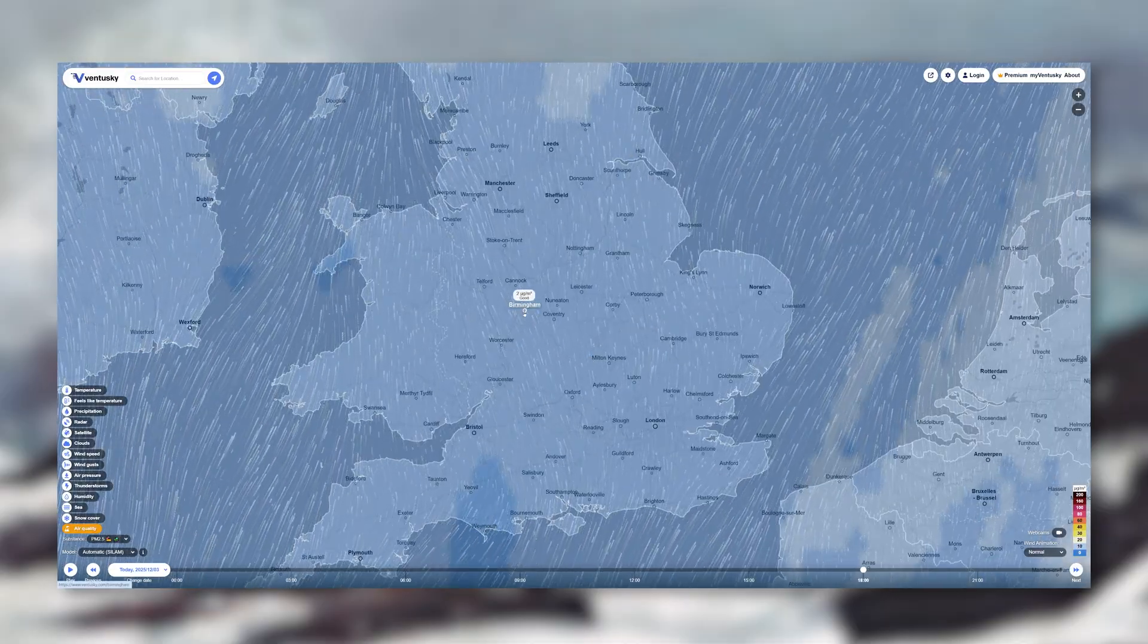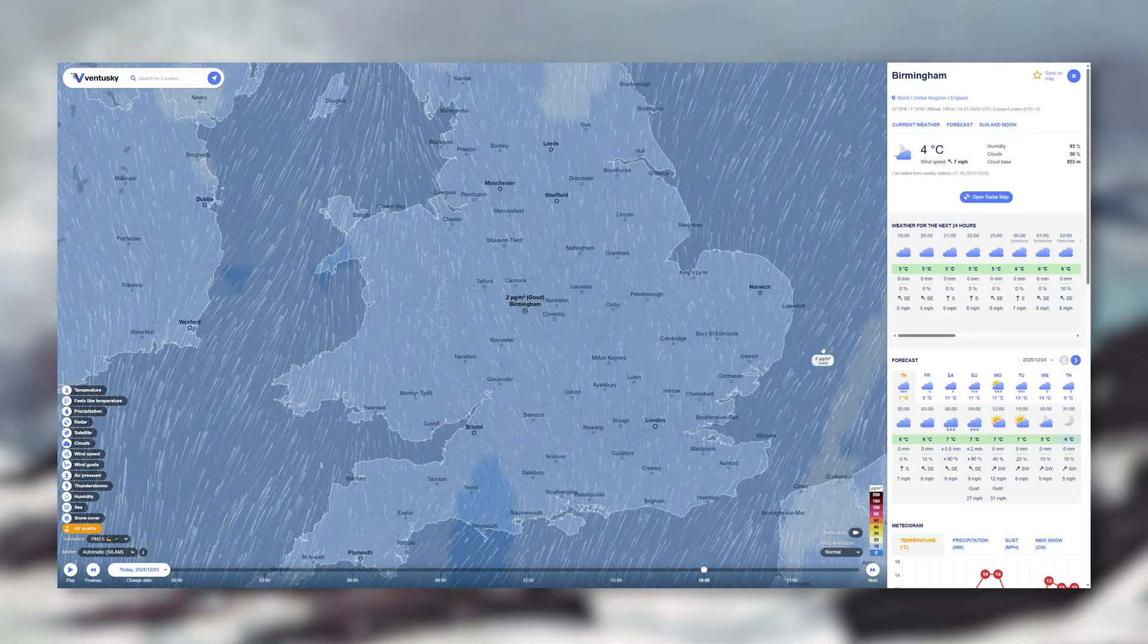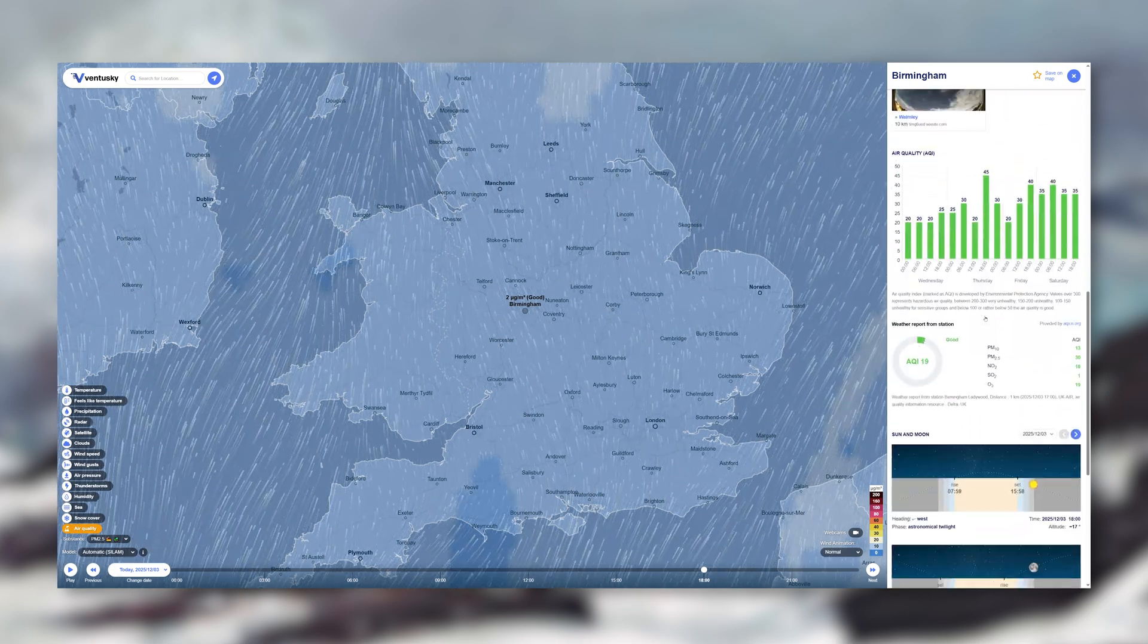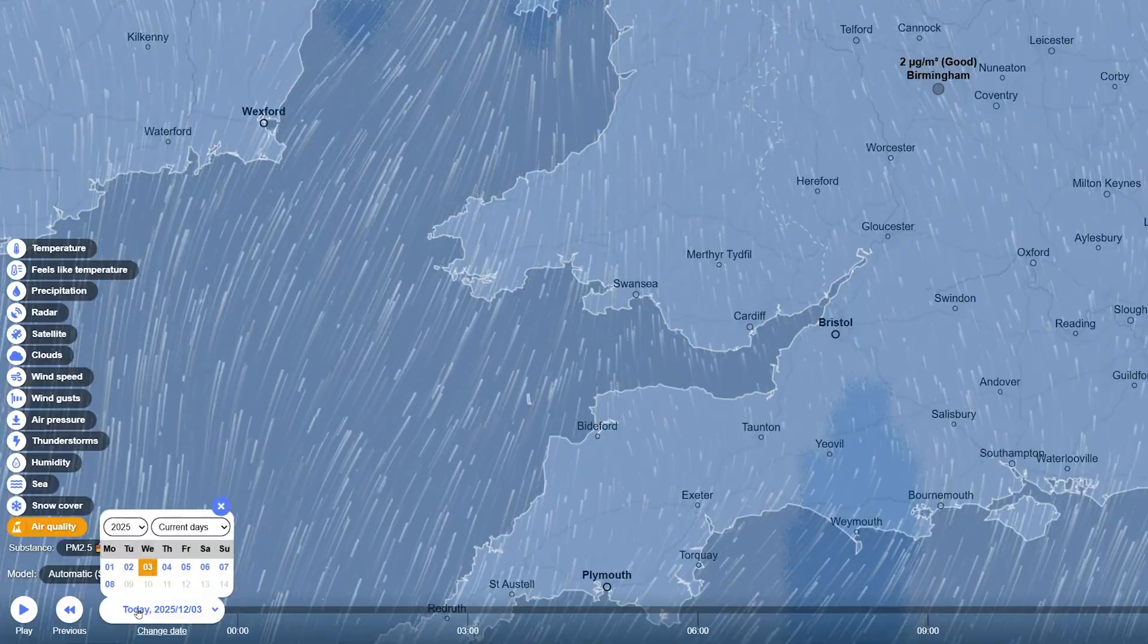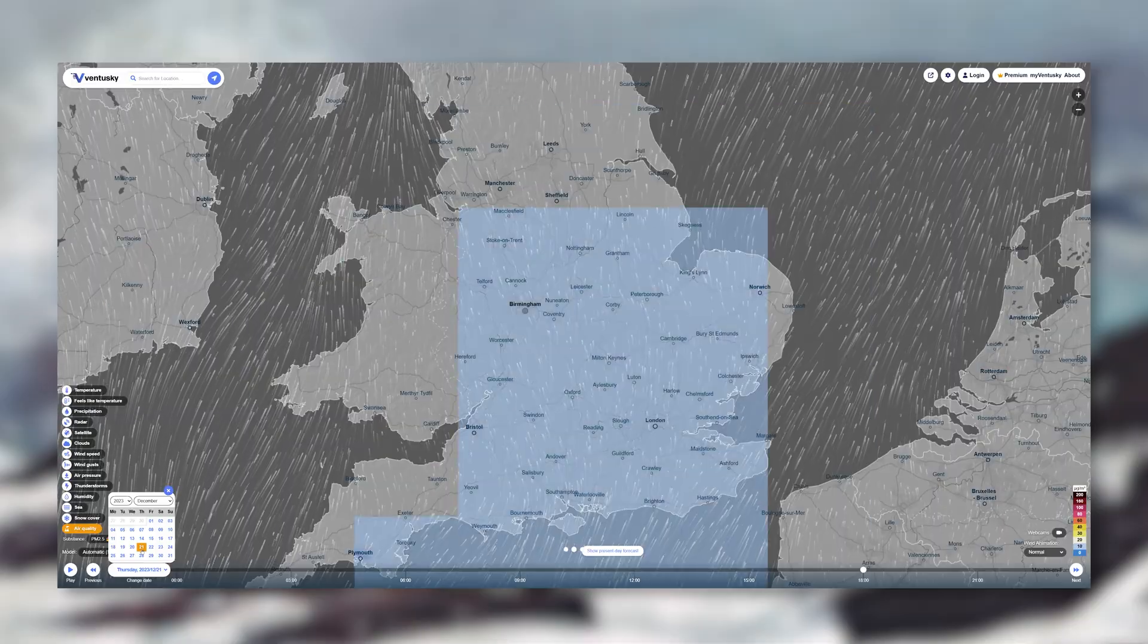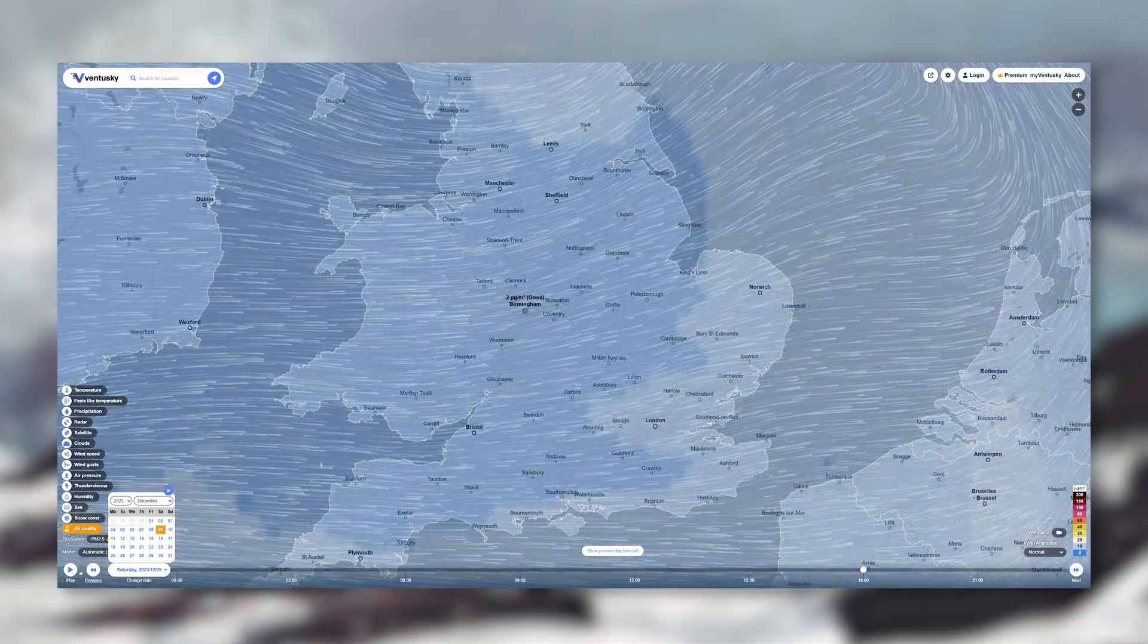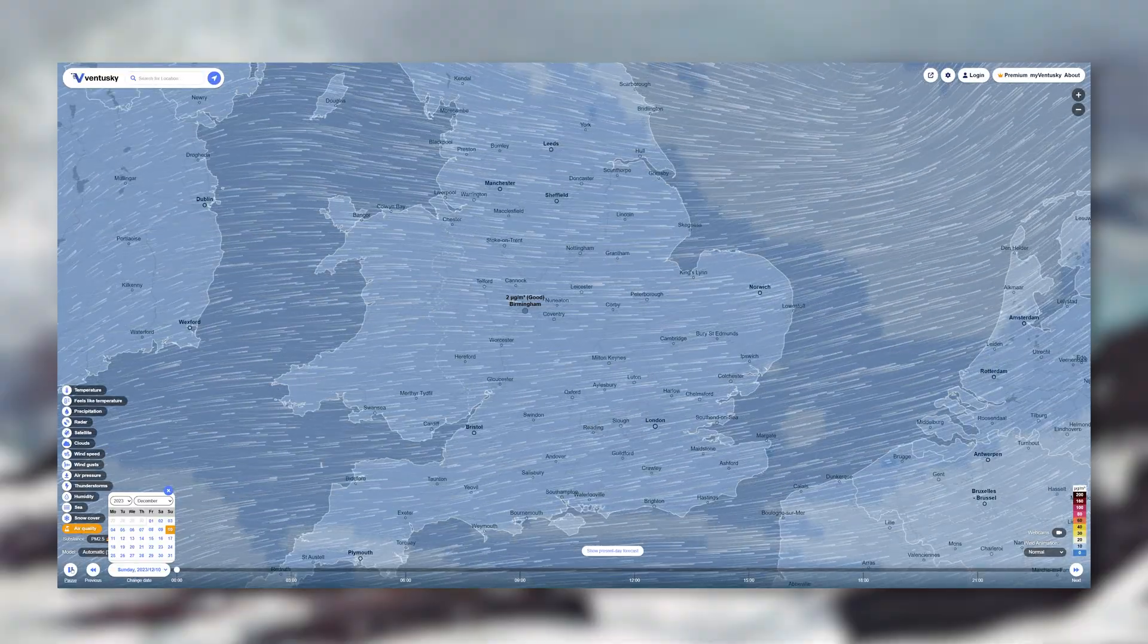And the wind animation is the best part because it clearly shows how wind moves across your site, which is great for early design decisions. Although I'm not loving these shapes forming around the UK, it looks like another storm is brewing which is exactly what we need.